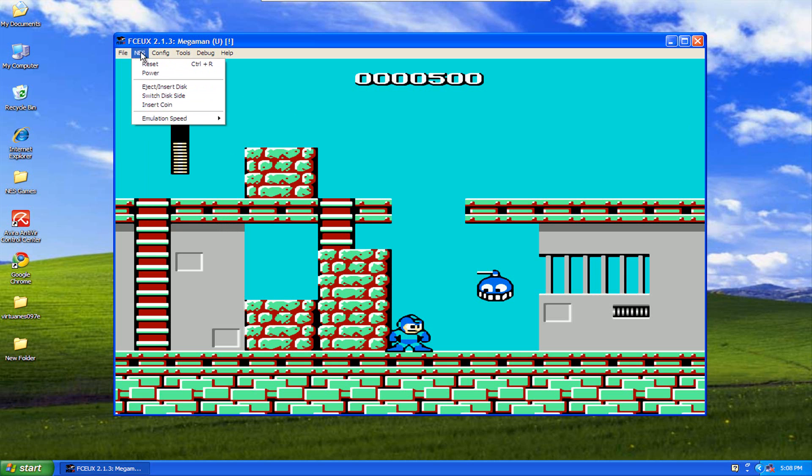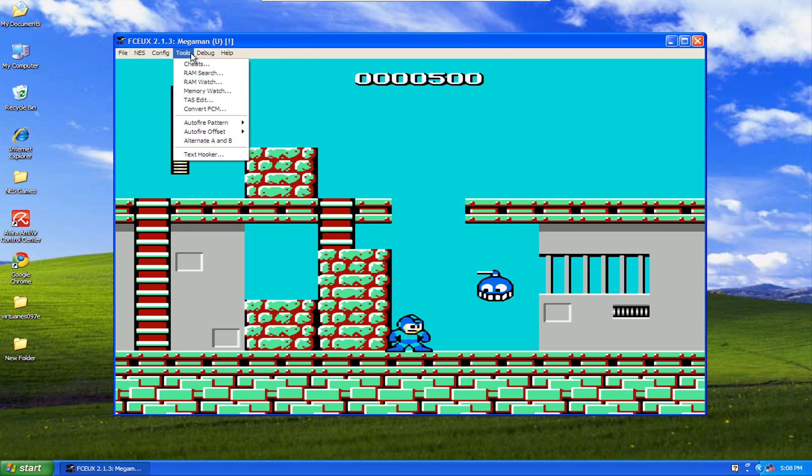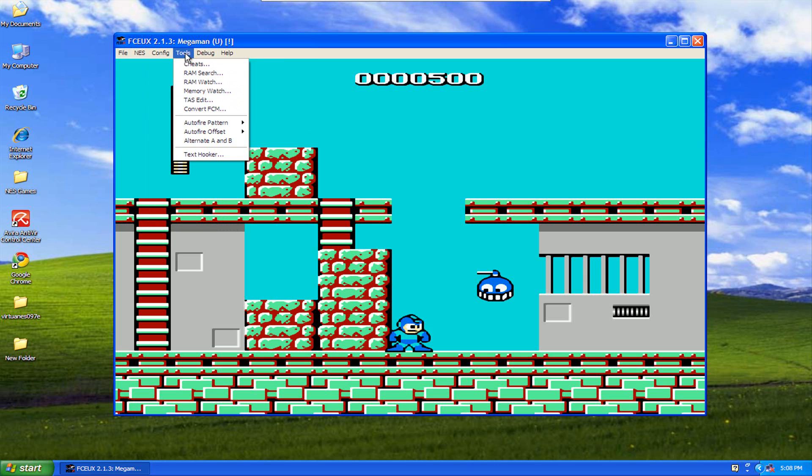So I believe that's it for the video part of this. I think I've covered everything. Next video I will probably be looking at the Game Genie functions and how to configure Game Genie codes.